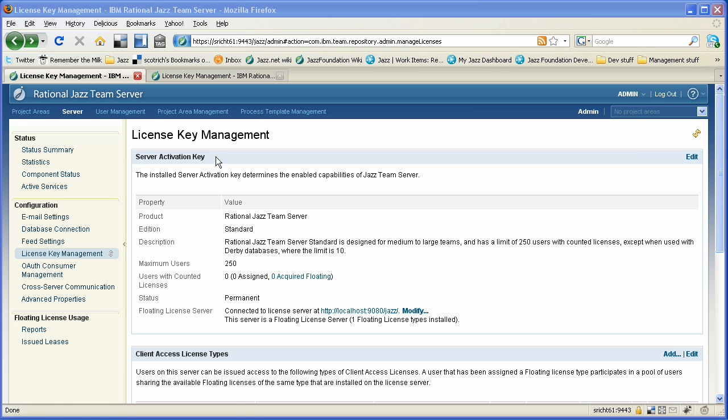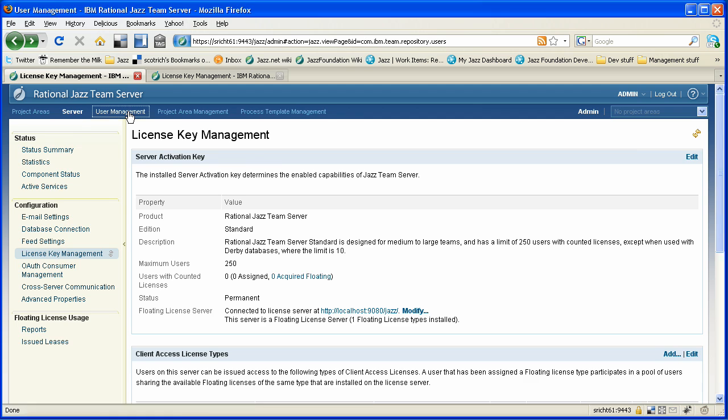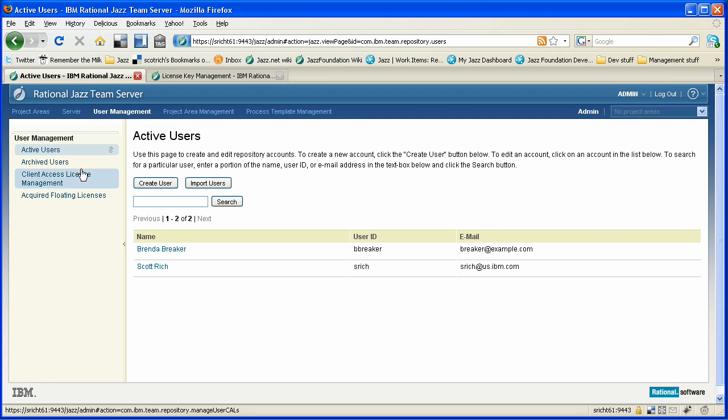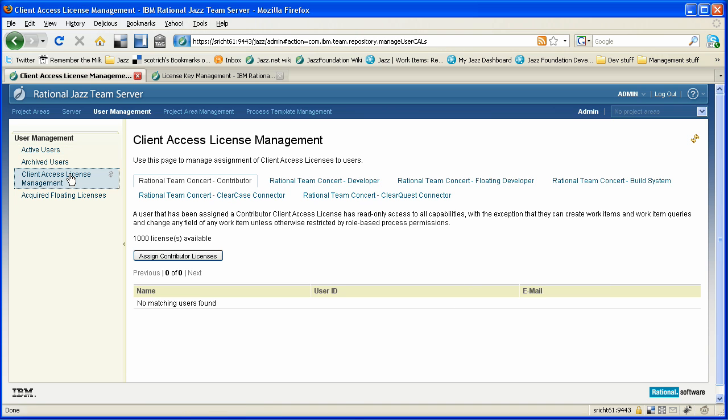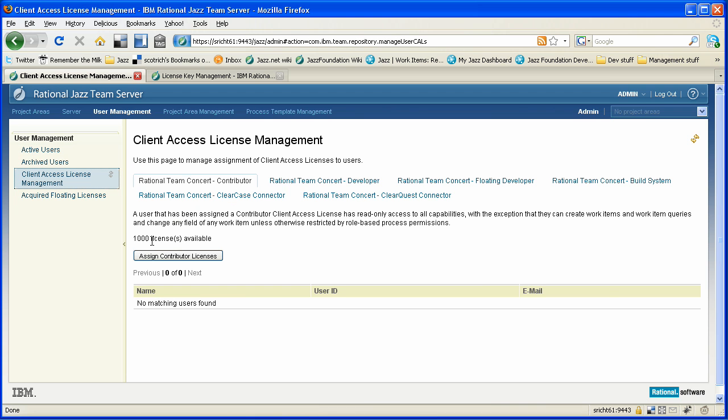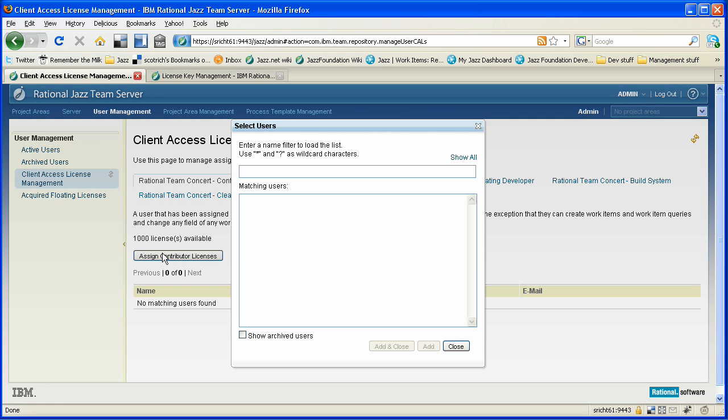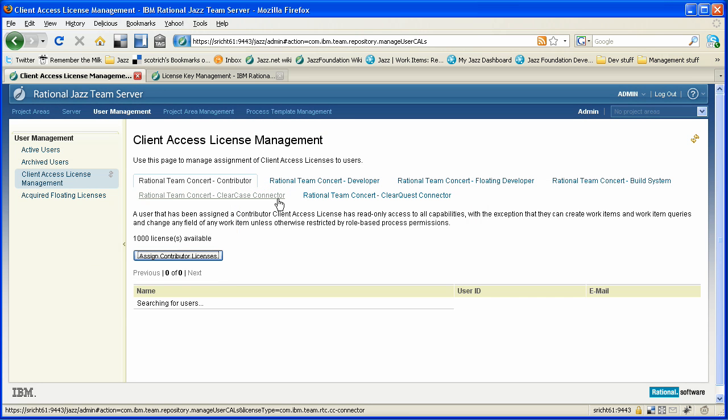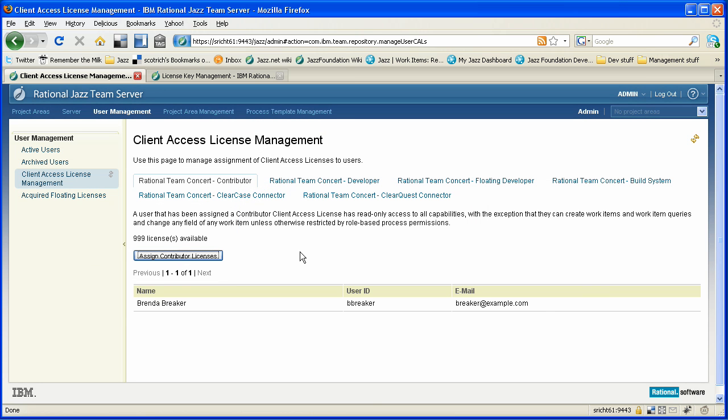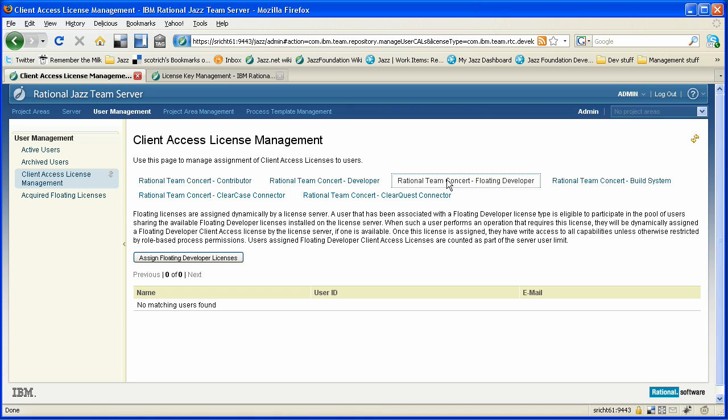Now let's assign some of those CALs that we just installed. We're going to switch over to user management, and then client access license management. Rational team concert contributor is the CAL that we want to work with first. So we have 1,000 of these. None of them are assigned yet. And we're going to assign one of these to Brenda Breaker. She's our lead tester. We've assigned that.